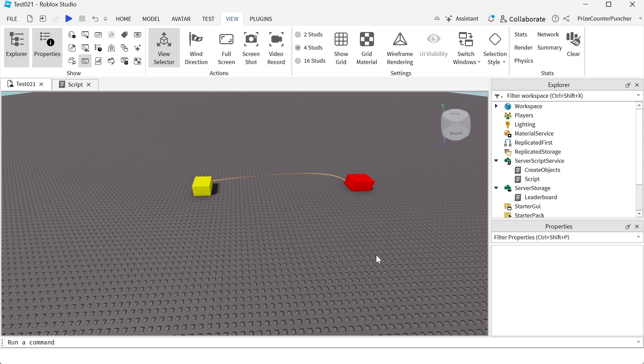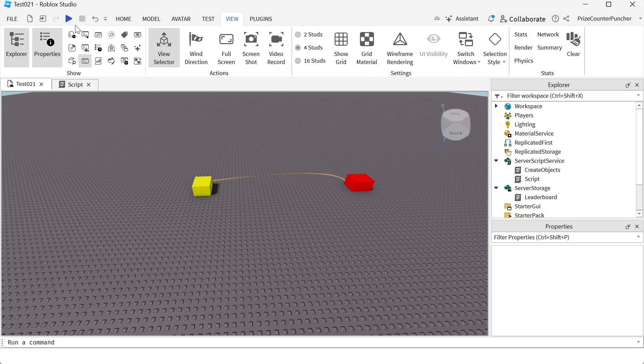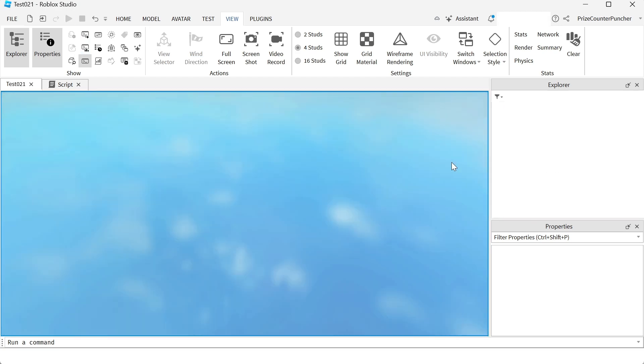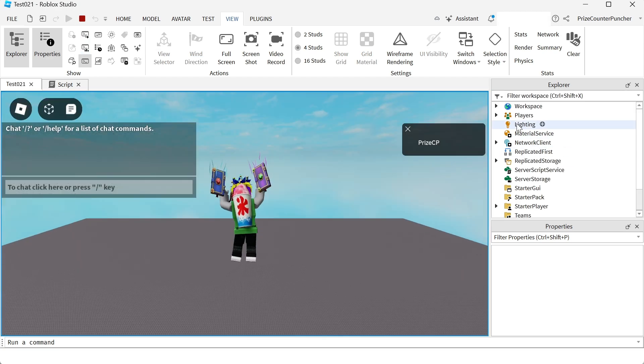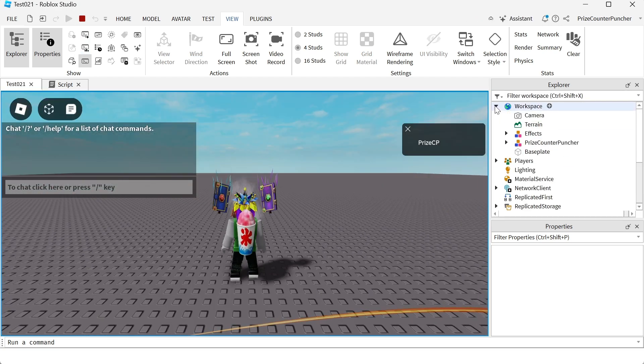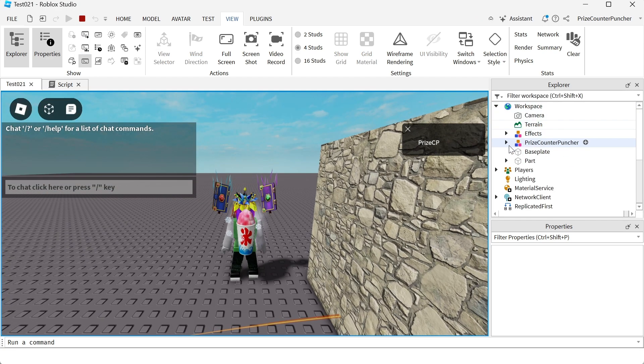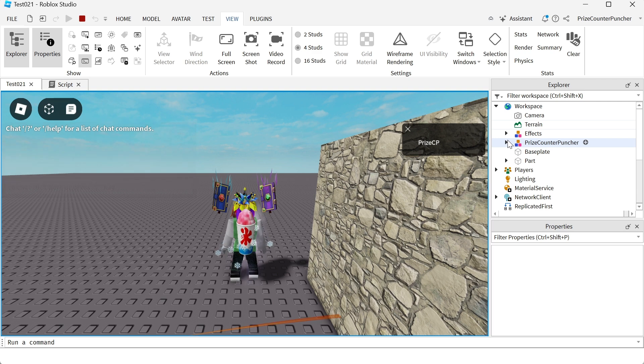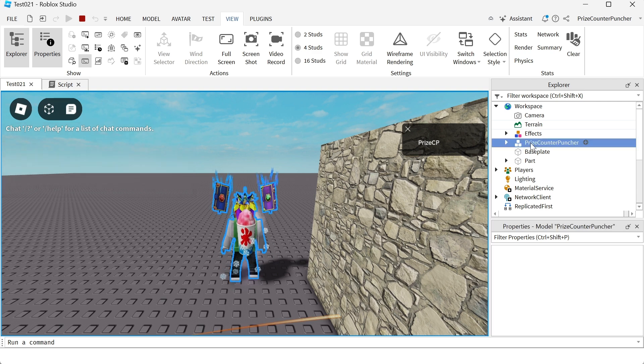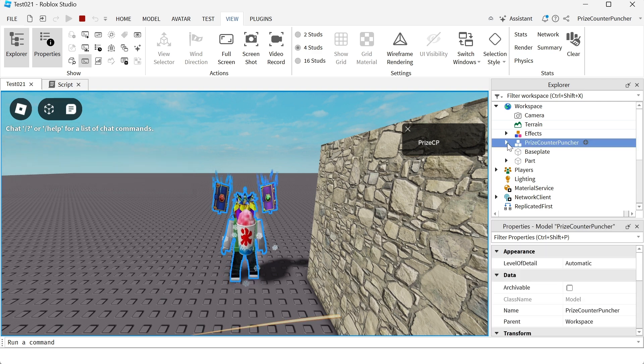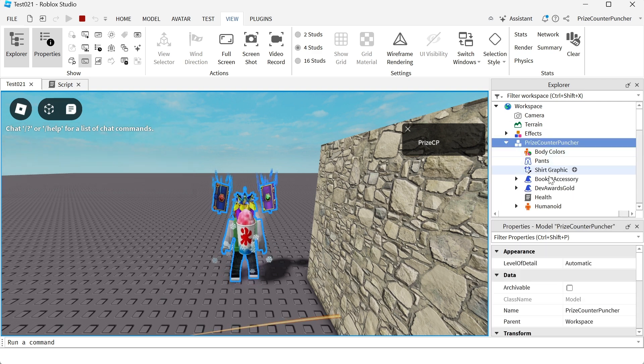We're now going to summarize all the different properties of Humanoid inside Roblox. So to demonstrate this, I'm just going to playtest, and I'm going to go to the workspace, expand the workspace, and look for my character. I'm going to expand my character.